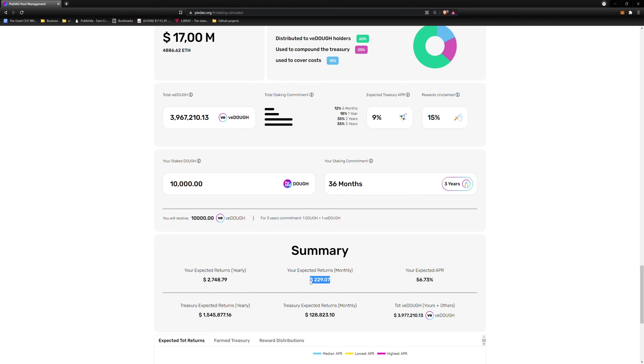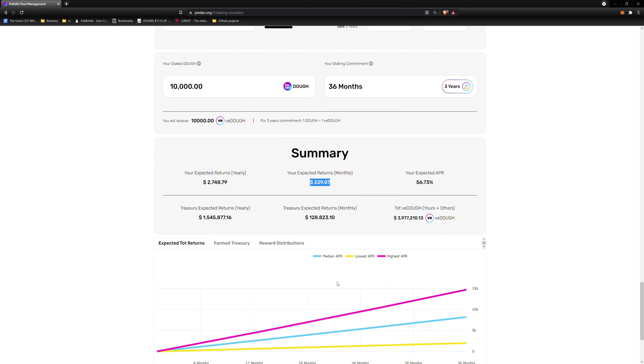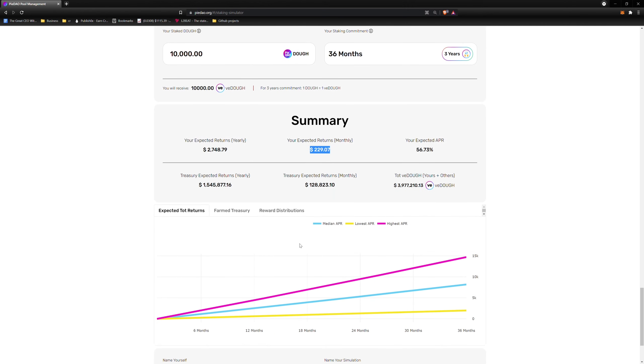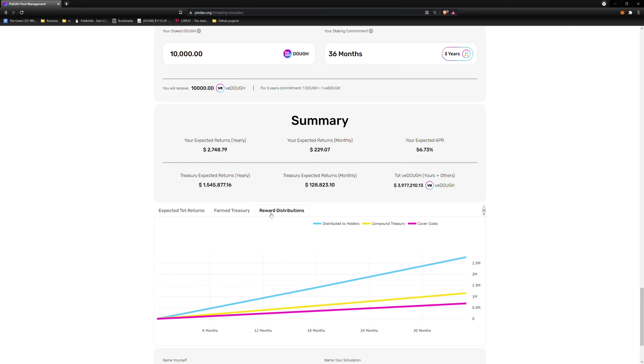If you are a visual person, we have integrated a graph that parallels your Summary. It has tabs for expected total returns, farm treasury returns, and reward distributions.